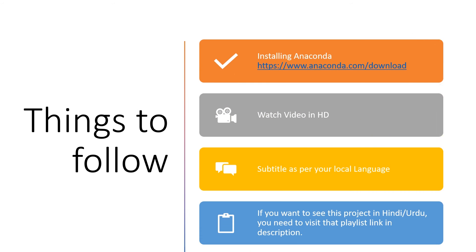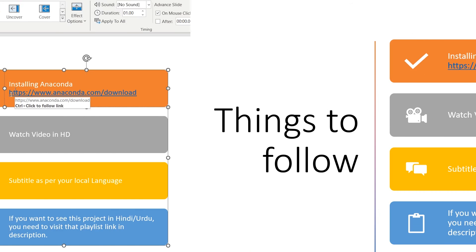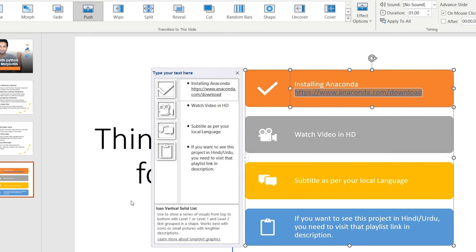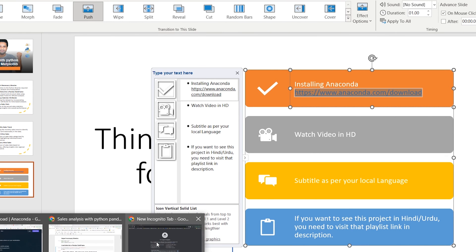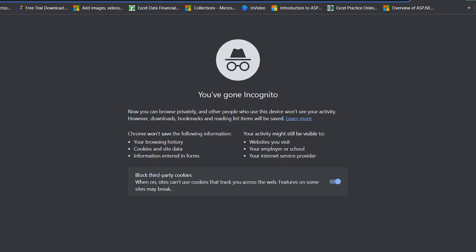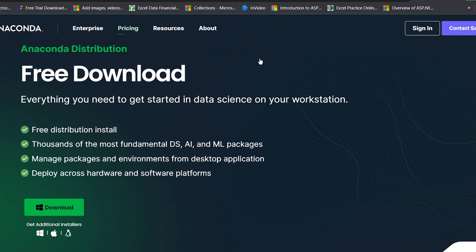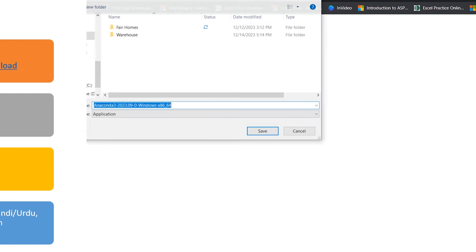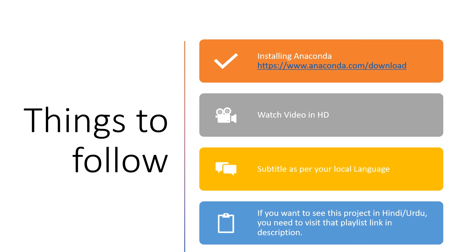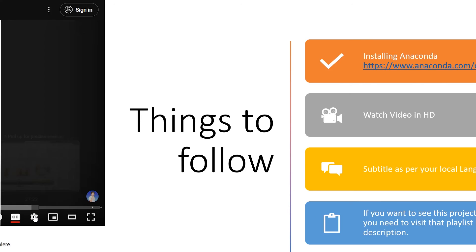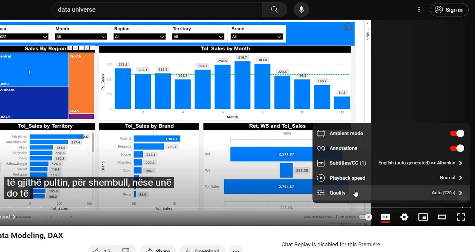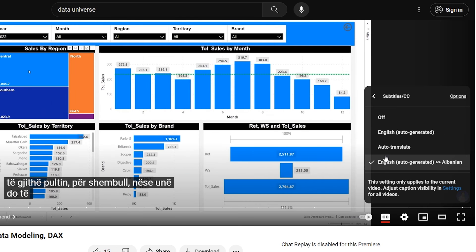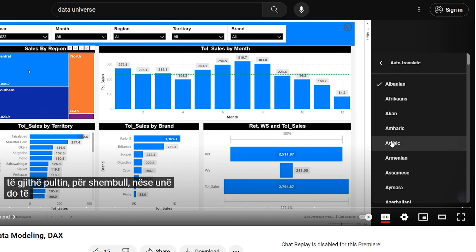So these are the things you need to follow. First of all, you need to install Anaconda using this link — I have pasted this link in the description. You can also watch the videos in HD so you can see easily, and you can enable subtitles in your local language.